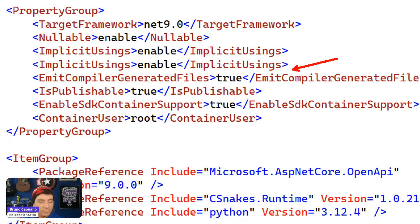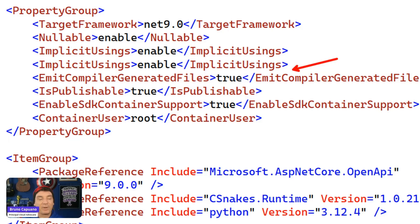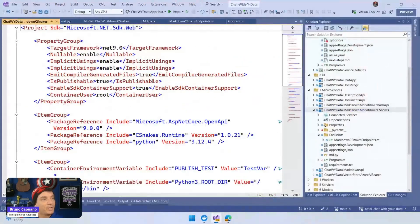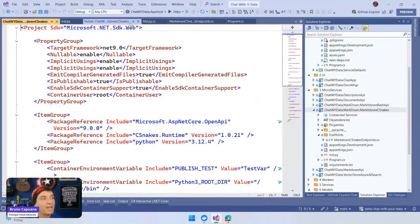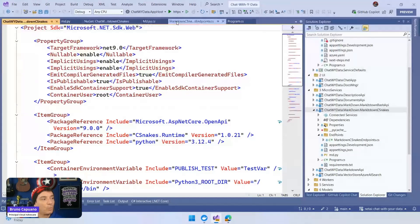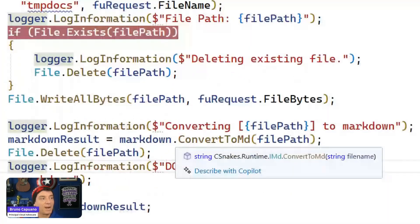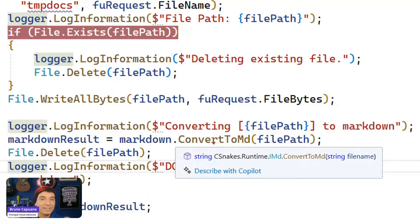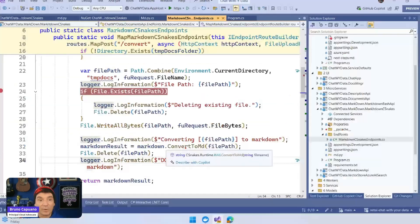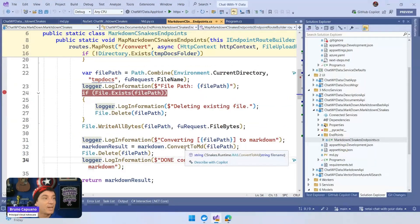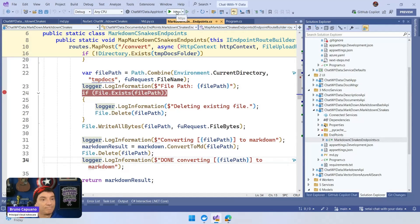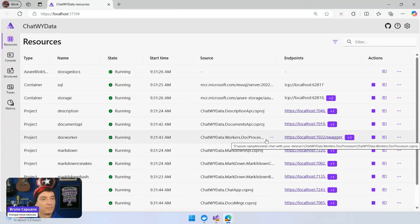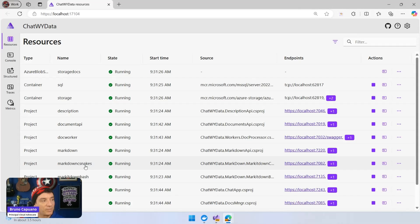You need to allow the compiler to emit the generated file, so you can have access later to something like this. In my endpoint, what we have here is literally a Markdown convert to MD. And this is just the wrapper that C-Snakes created on top of my Python file. And I can use it right now. And the whole idea here is that when I run this solution, there are a lot of services here.